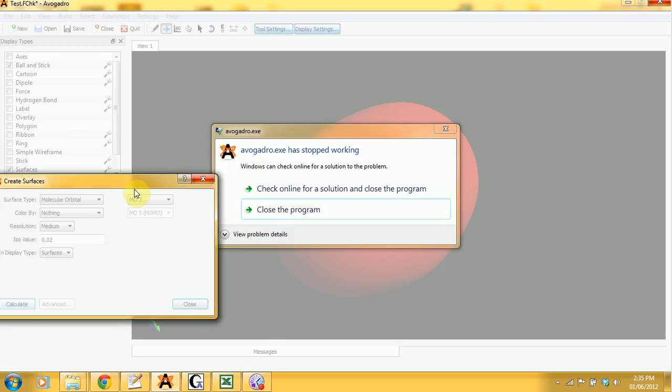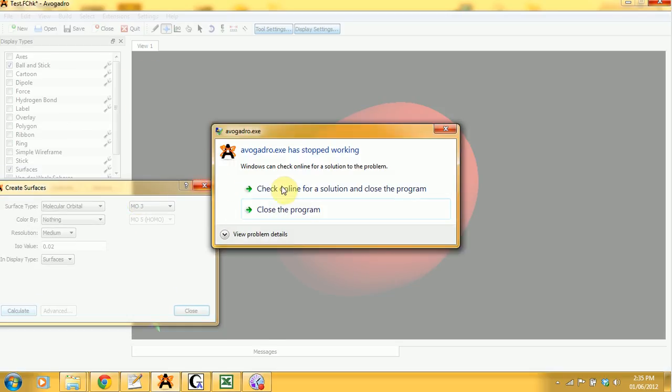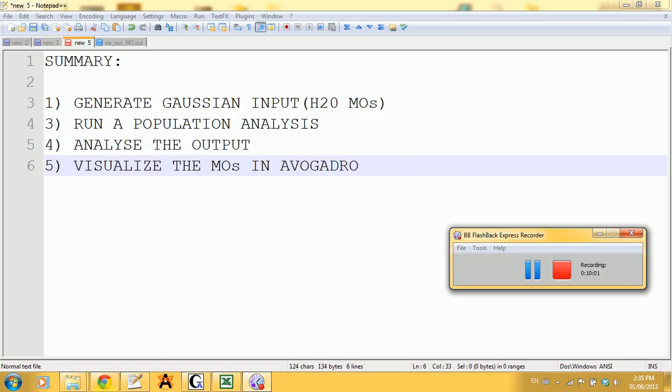You can see a lower molecular orbital, let's say MO3. And there you go. You can freeze sometimes, so I'm going to close the program and restart it again.